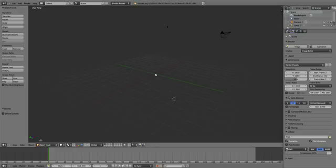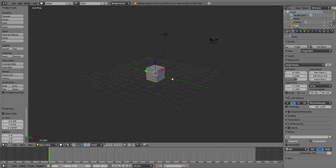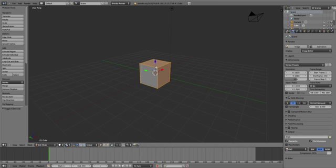Alright, there's nothing in the scene at the moment, so let's create an item. We'll just do a cube, and here we go.